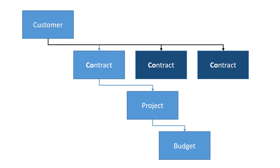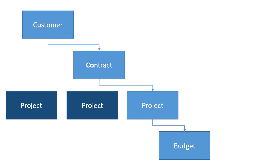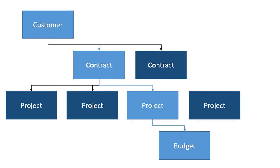We can have as many contracts per customer record as we need. We can also have as many projects per contract as we need as well. This allows us to have multiple contracts per customer with varying amounts of projects per contract. This structure allows GP to be very flexible in project accounting and fit most business requirements.